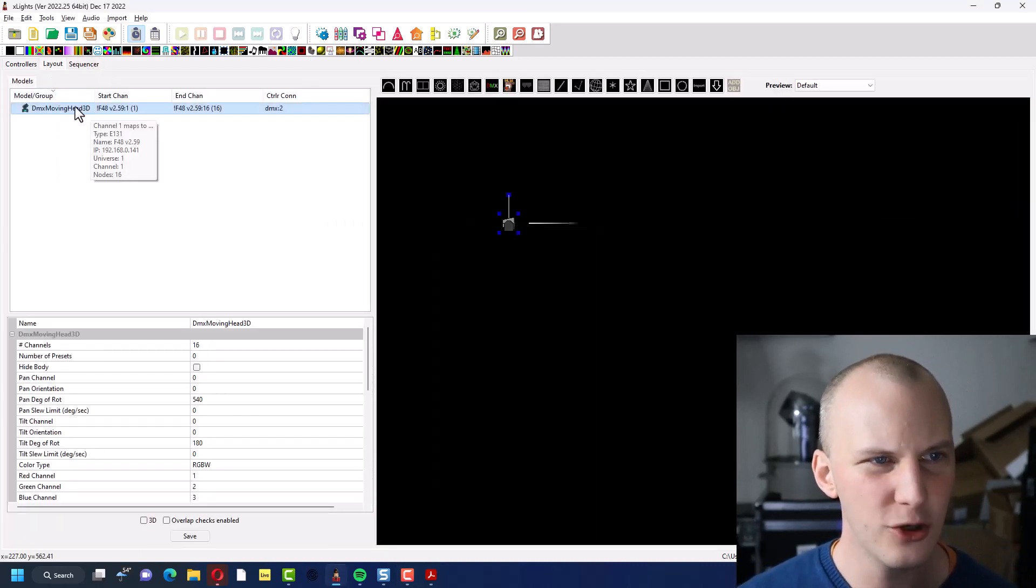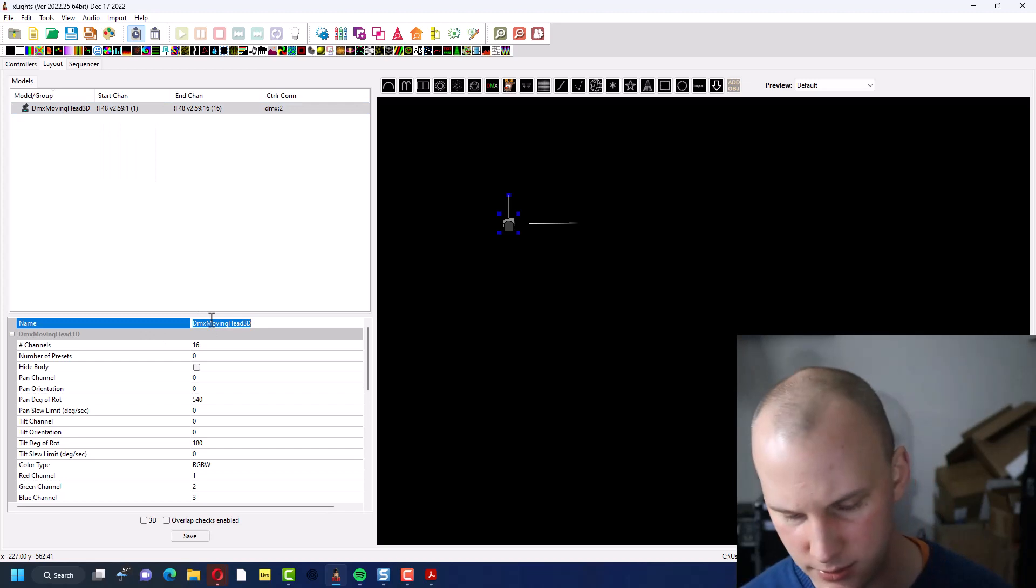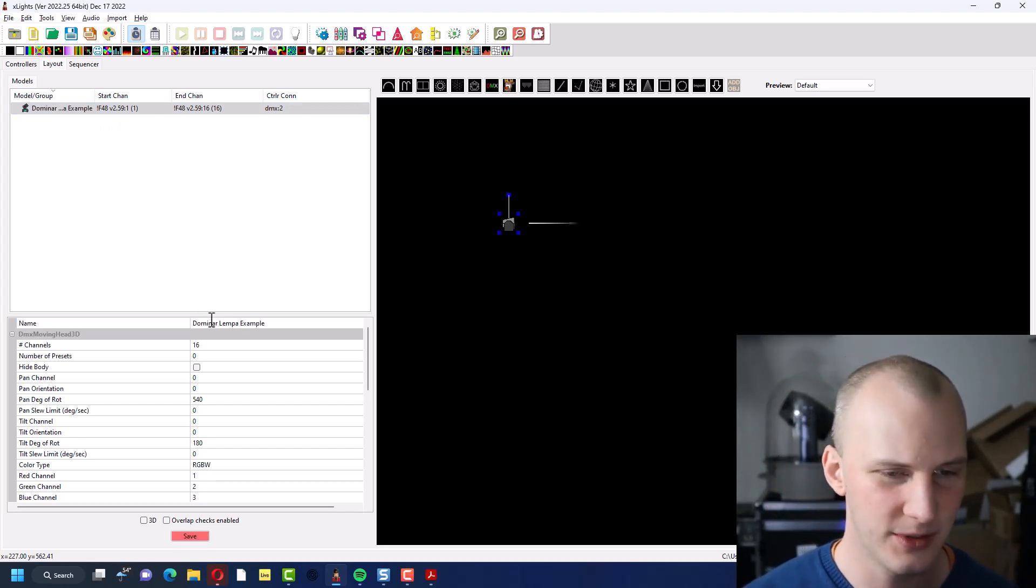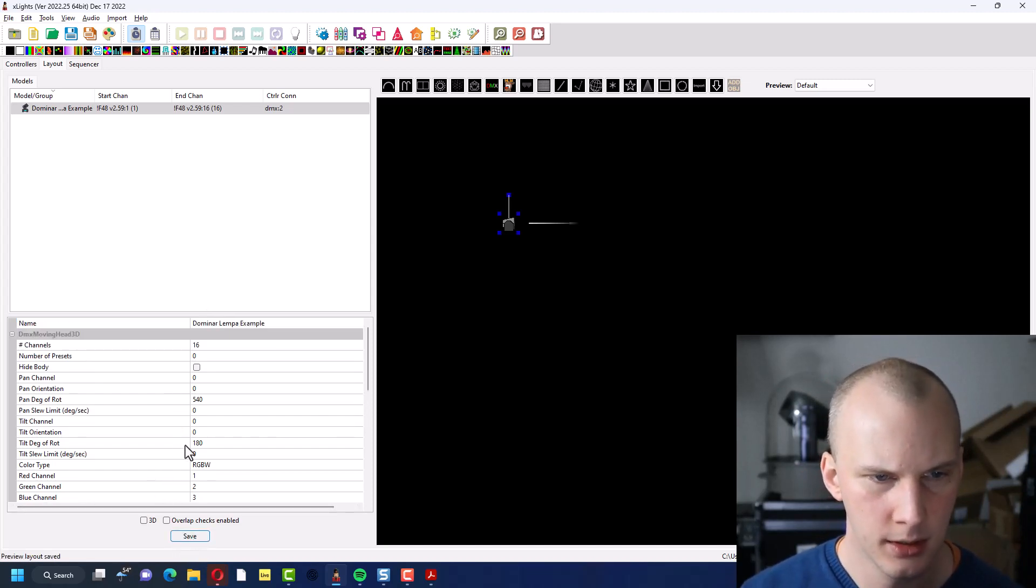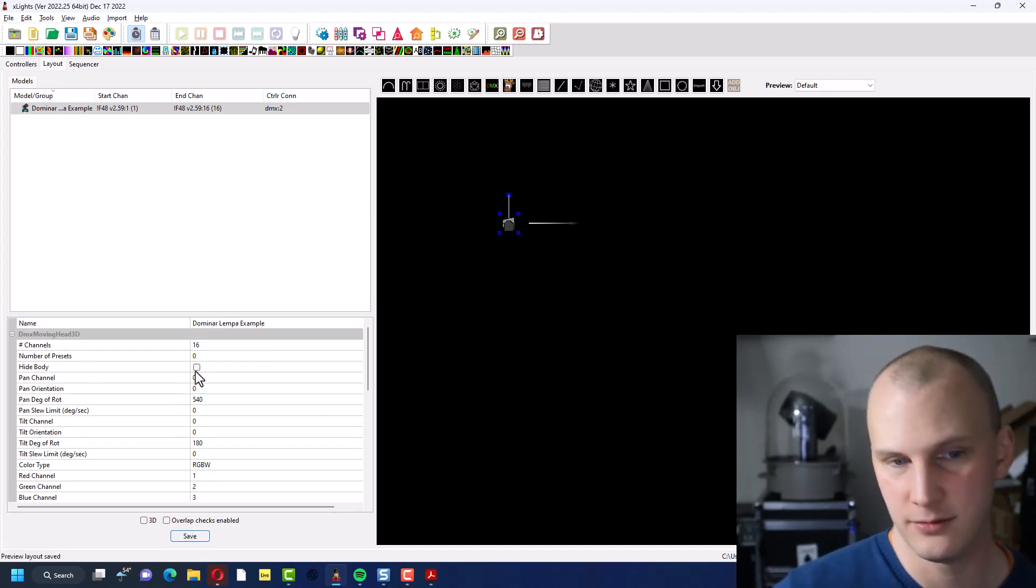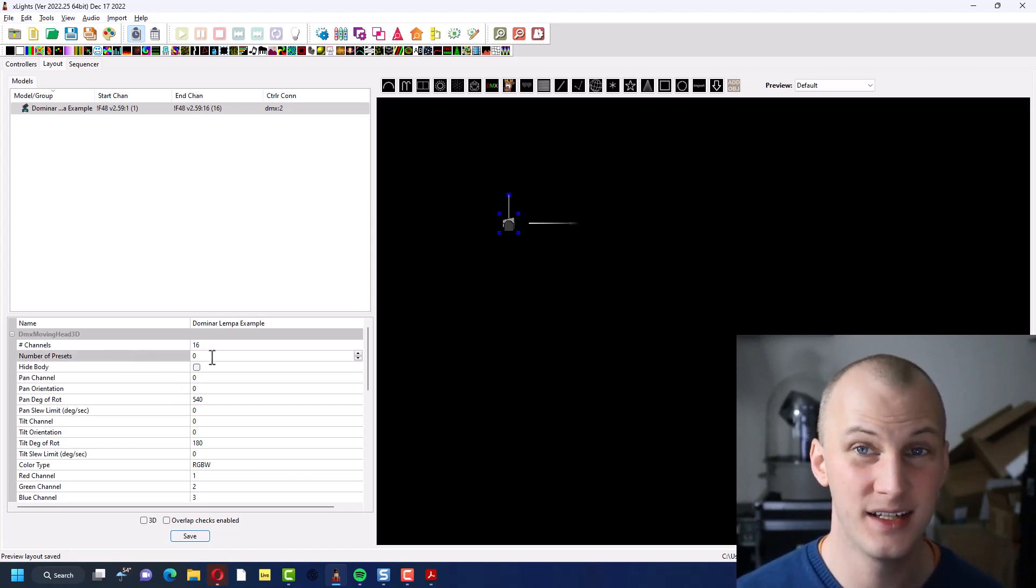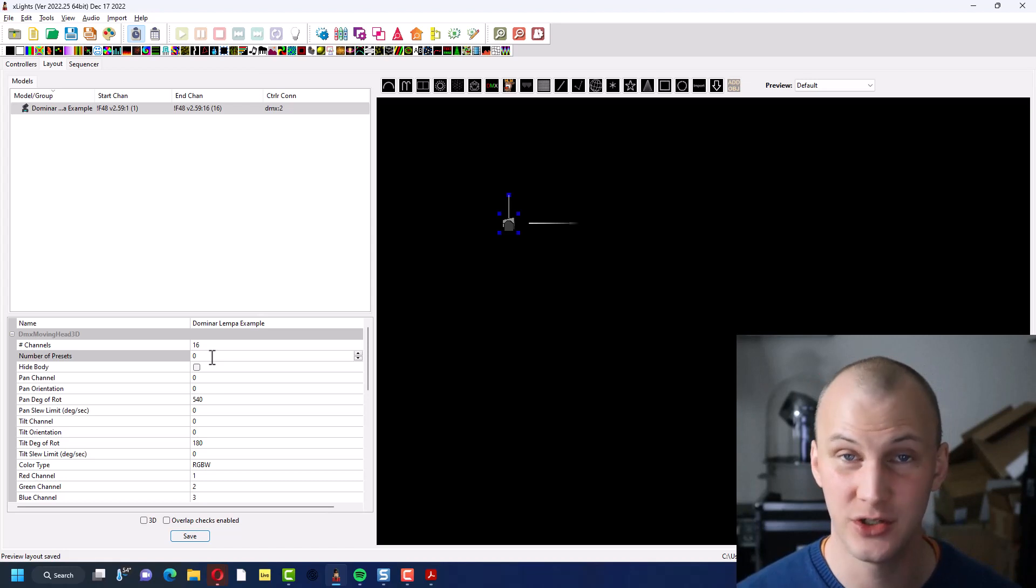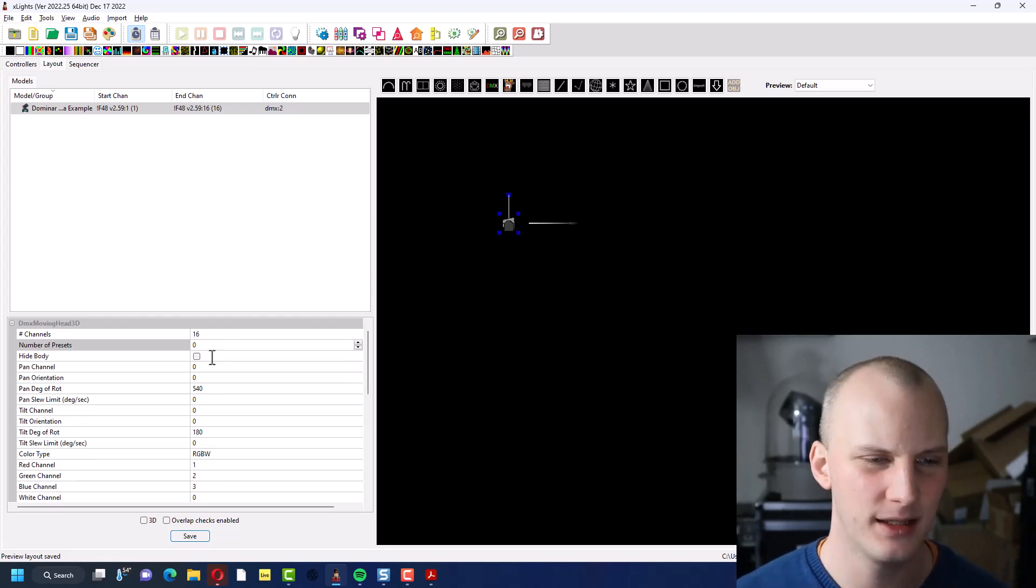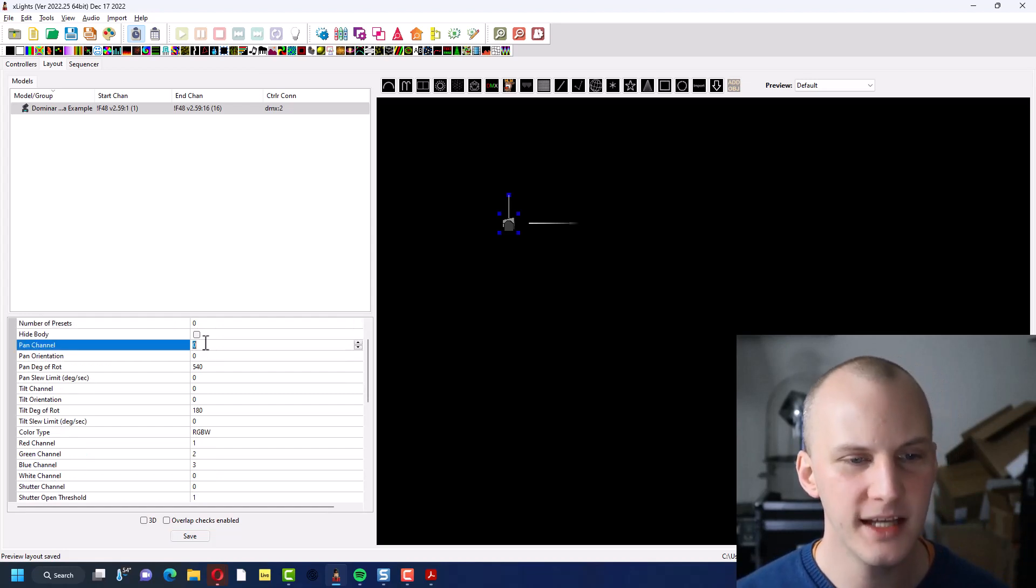So now we can go back to the layout tab. We can give it a name. I'm just going to call it Dominar Lampa example so I don't get confused with my real custom model. So now we start to dive in here. So the number of presets, the next field here is one that I'm not sure is fully functional yet. I've tested it. I've played with it. I've looked at the documentation. I think it's something that's coming that's not quite here yet.